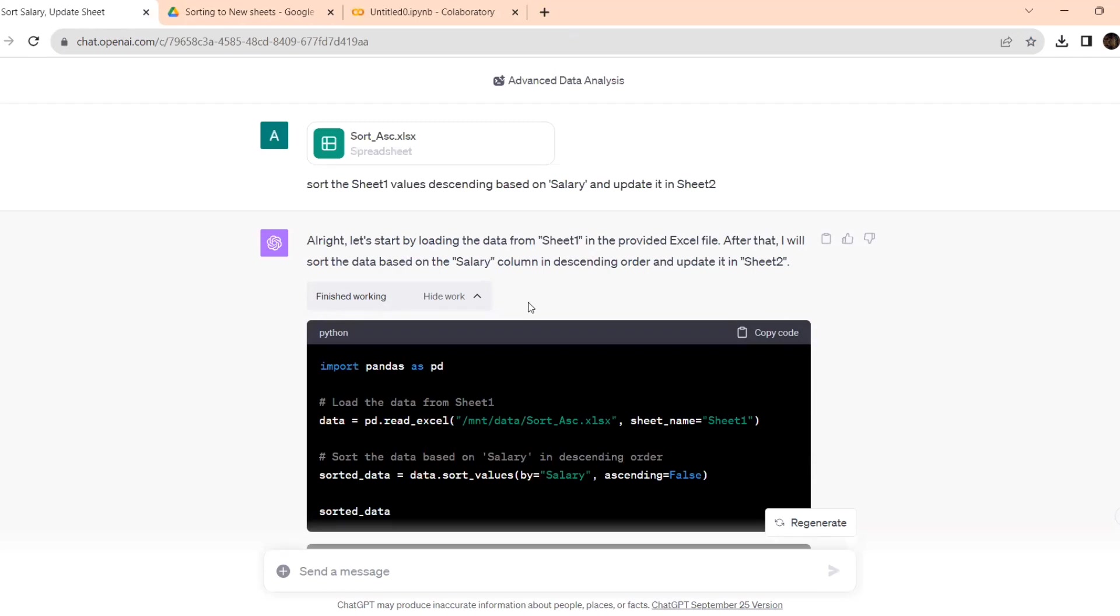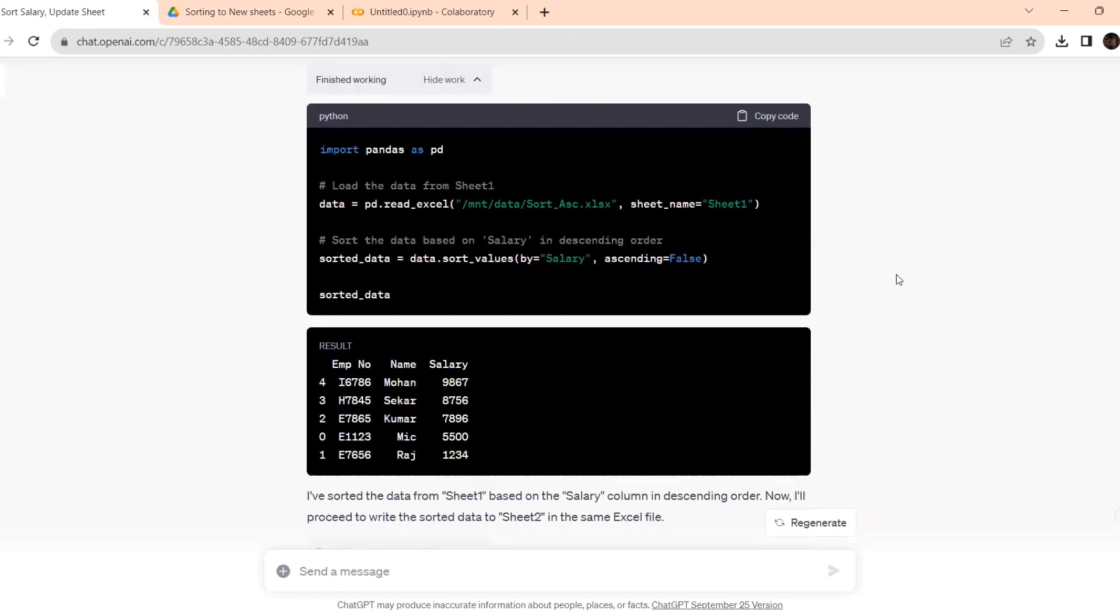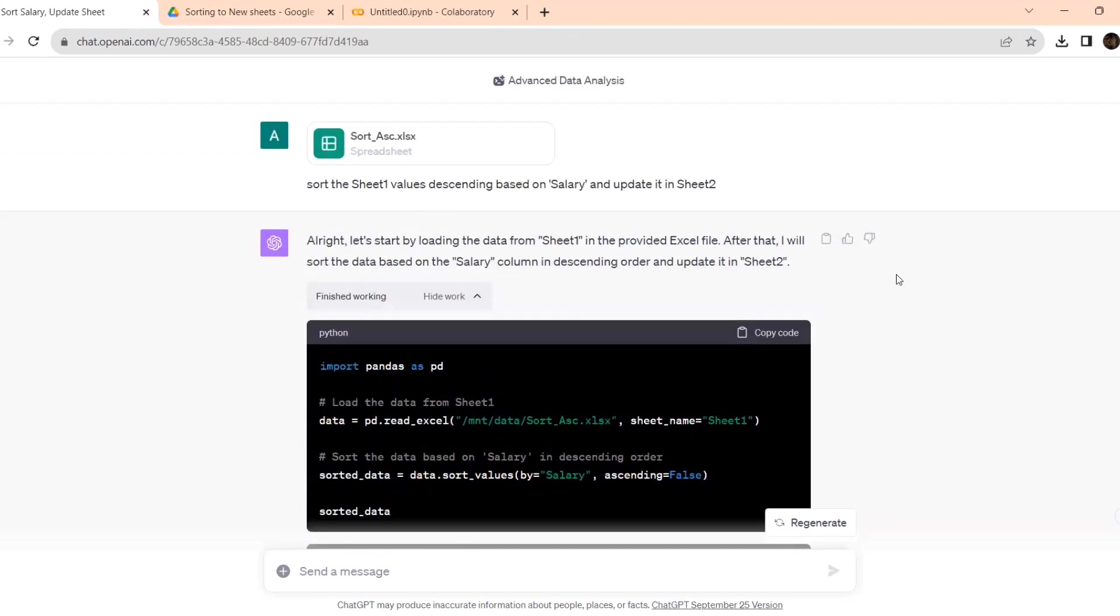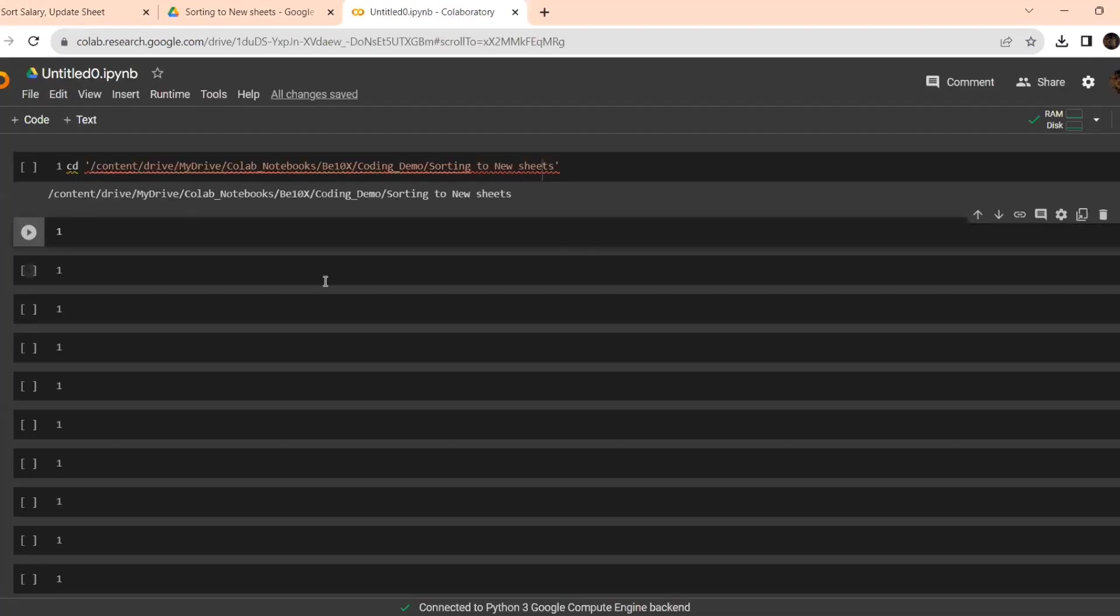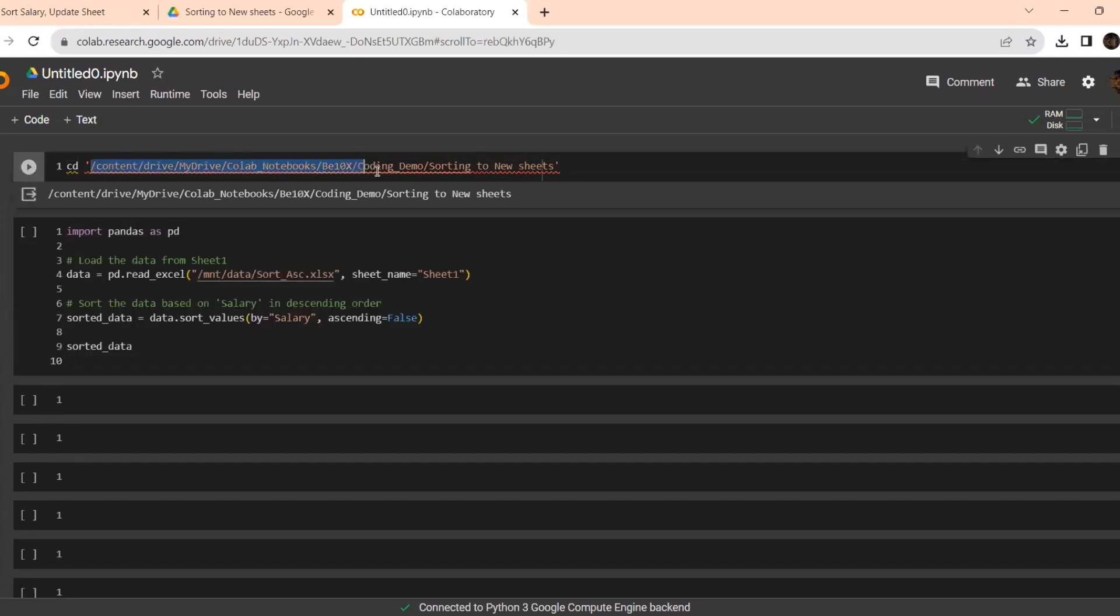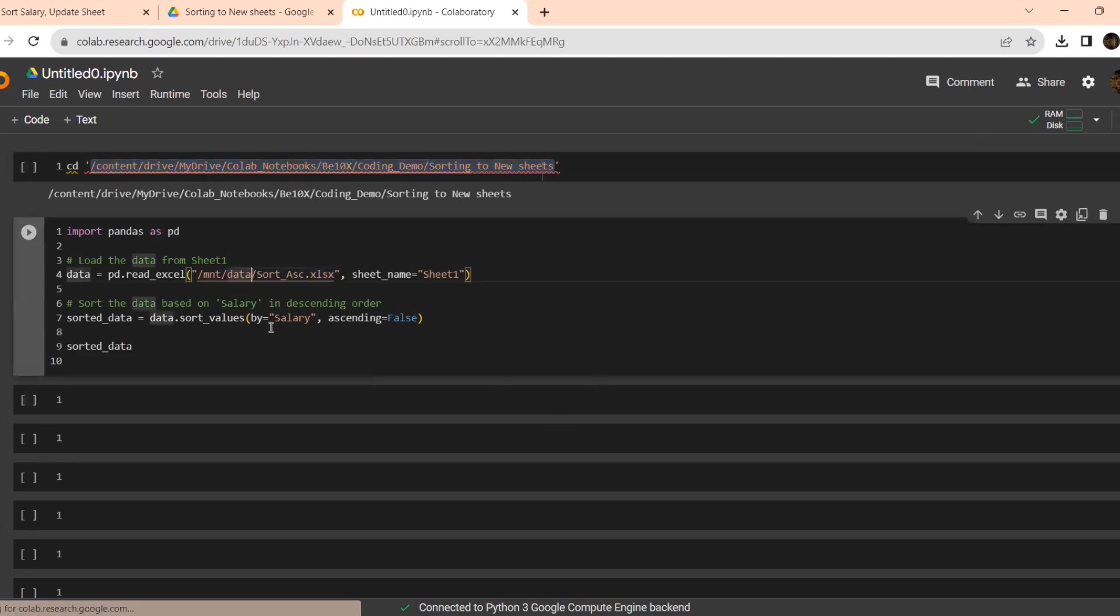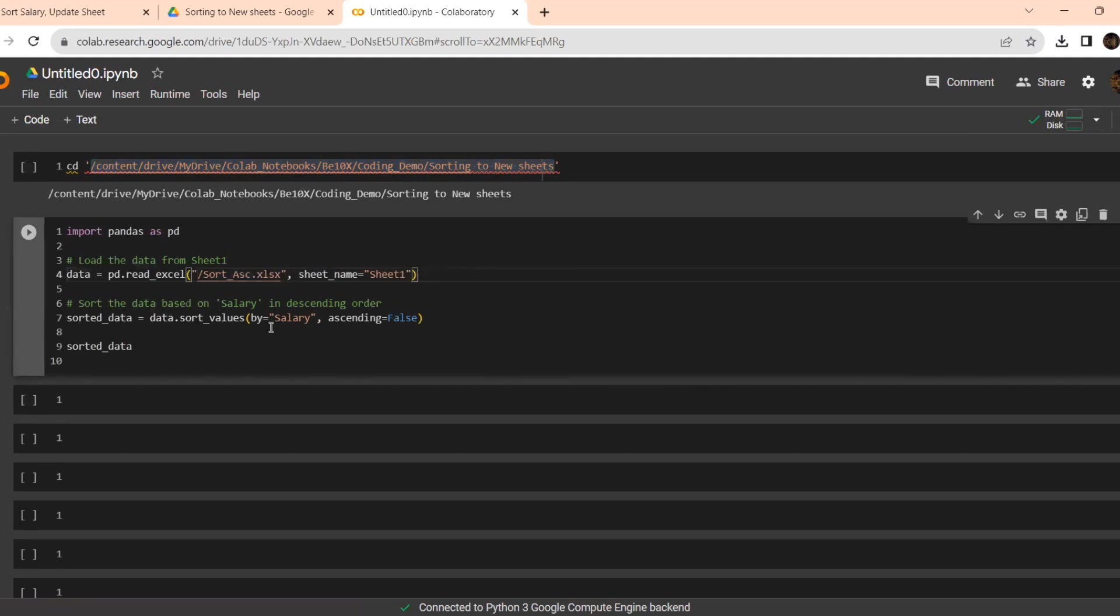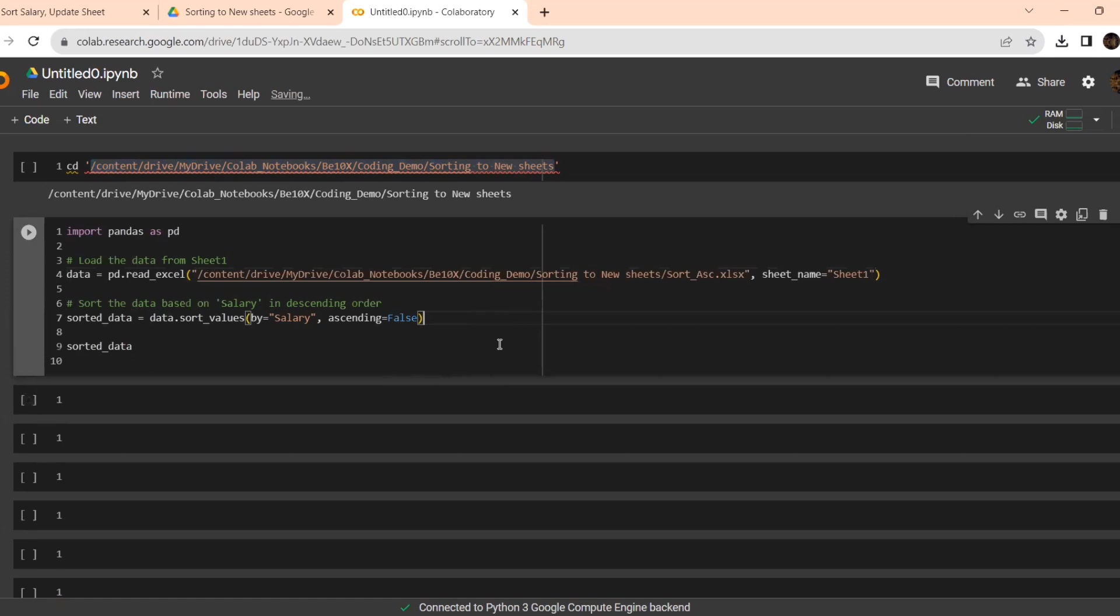Now, let's go into our coding part. This is the code. I'm copying this code. This is the location where it is there. Since this is my location, I'm taking this location. It's ready. Now, let's execute.